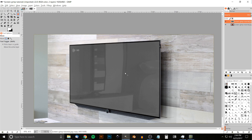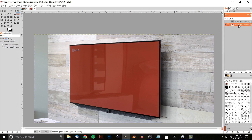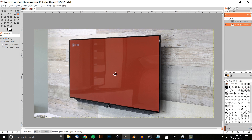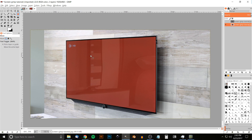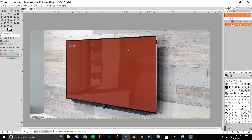Grab the Move tool to get rid of those paths, then turn off the visibility of this layer. Click on the layer beneath it — the one with the red screen — so we can start working on it. The first thing I want to do is get rid of the inside of the screen altogether. To do that, I'll use the Fuzzy Select tool and bring the cursor over and click and drag.